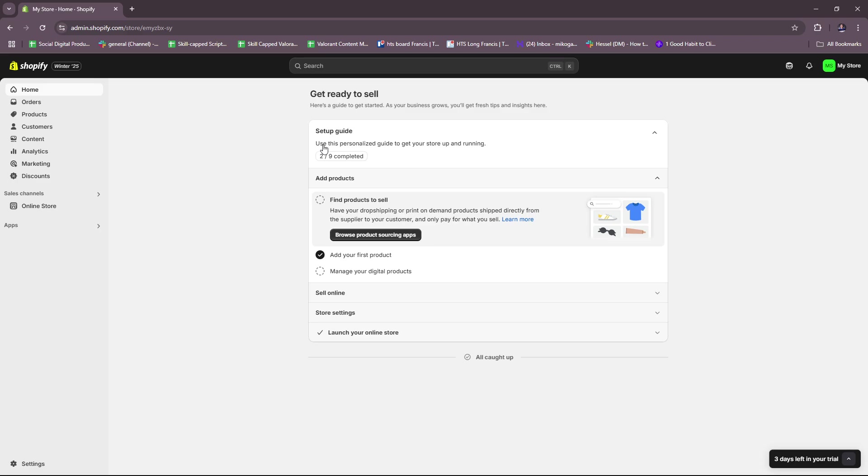Before you can actually set up your abandoned cart emails, you must make sure to verify the email that you use to sign up for Shopify. Just make sure to check the email you use, check out the inbox, and then verify your Shopify account so that you can make use of this feature.